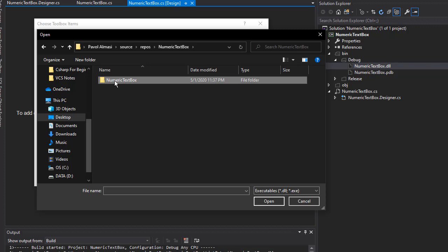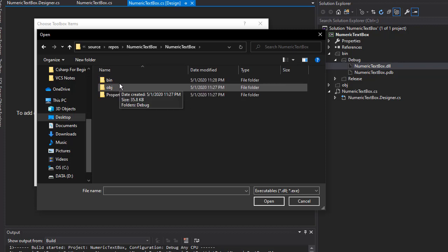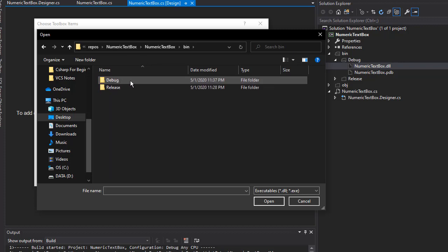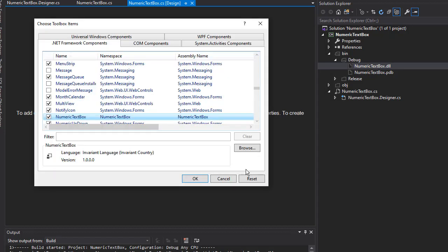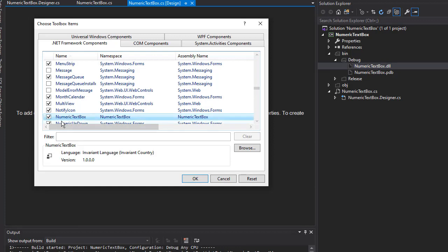I'll click the debug folder. Here is our library that we want to add. I'll select that and click Open. And here is our NumericTextBox that was now added to the toolbox. Make sure there is a checkbox to it so it's added, and click OK.